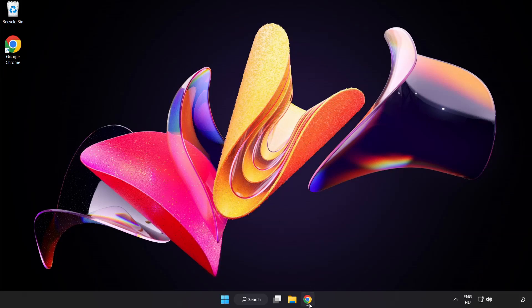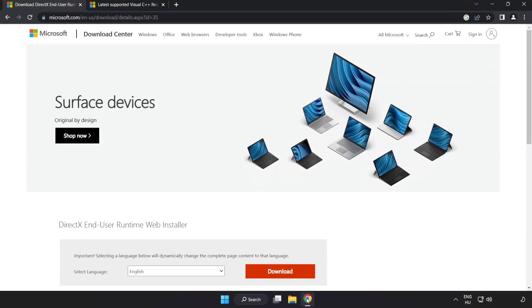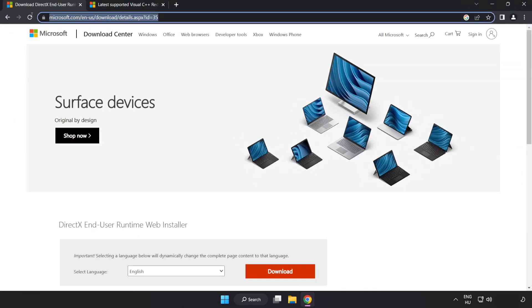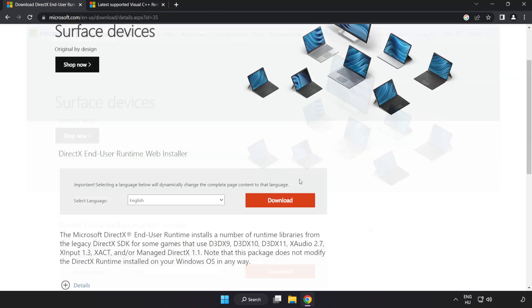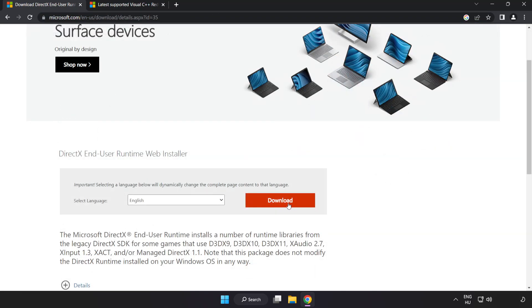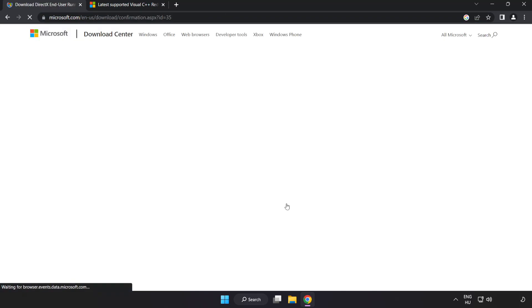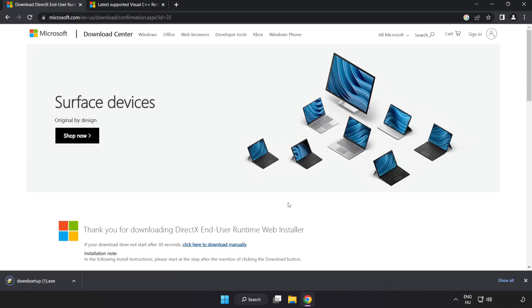Open internet browser. Go to the website, link in the description. Click download. Install downloaded file.